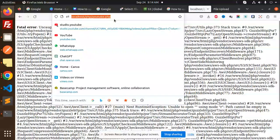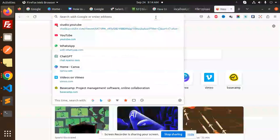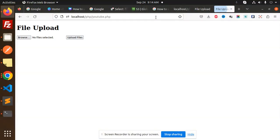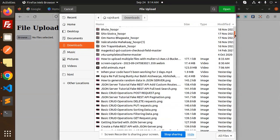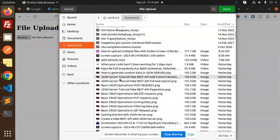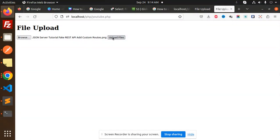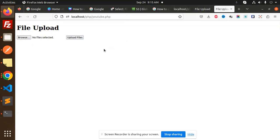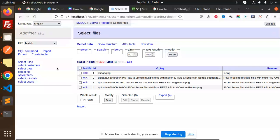So I will open in a new tab, browse any of the files - JSON fake tutorial - upload. And here you can see that it is uploaded. And if I go to the database also, reload - the file is uploaded over here, that is custom routes.